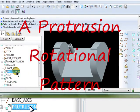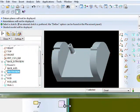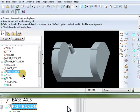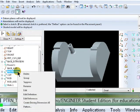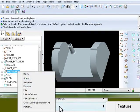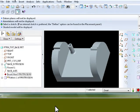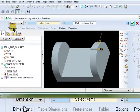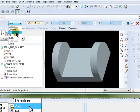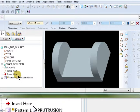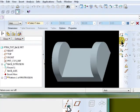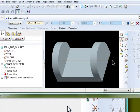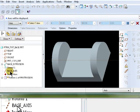Select protrusion. While it's selected, you could click on the pattern icon, or right mouse click and select pattern. As the dashboard opens, select axis, and either from the work screen you can select this axis, or select base axis from the model tree.